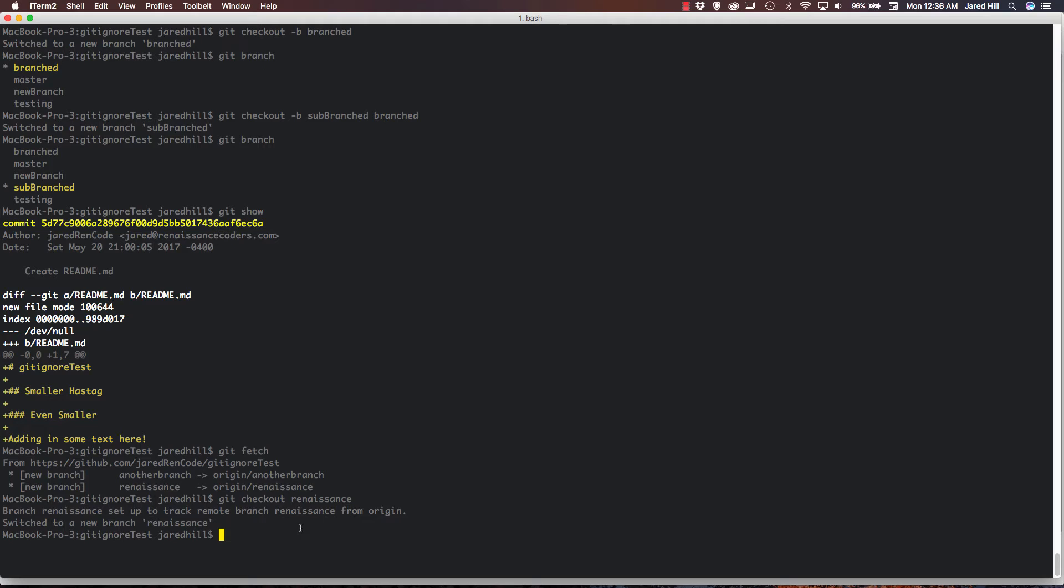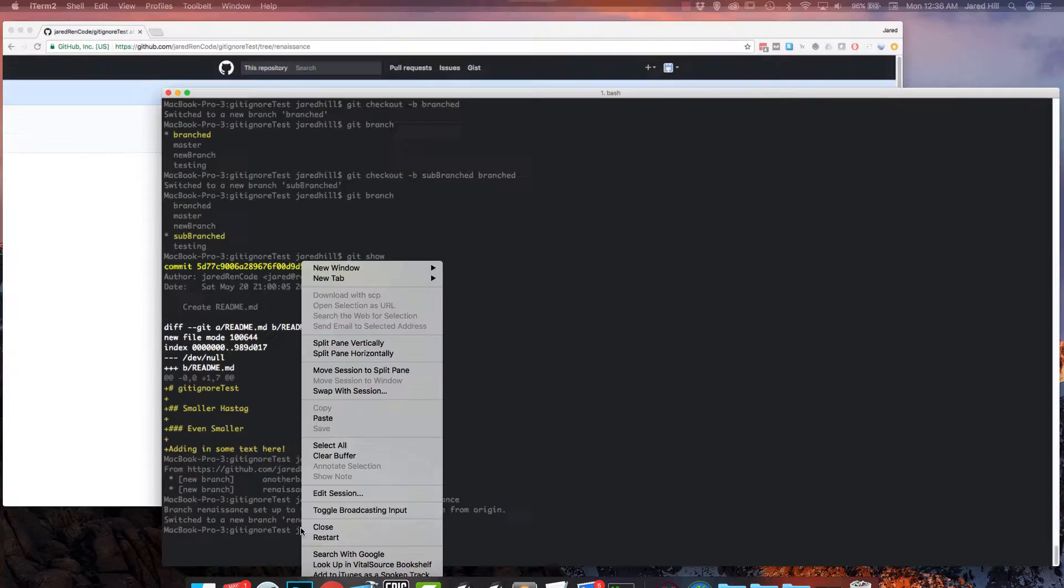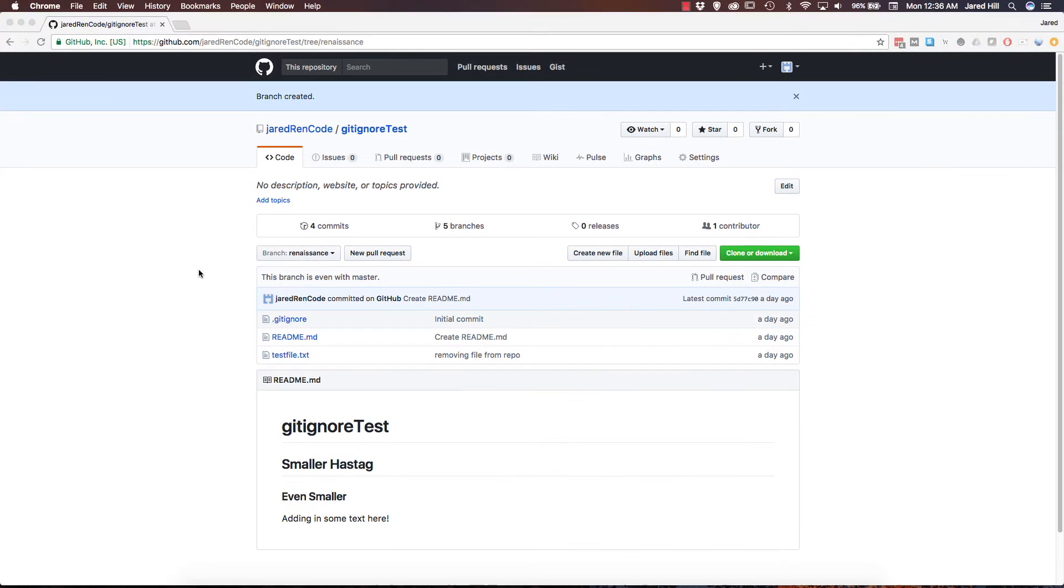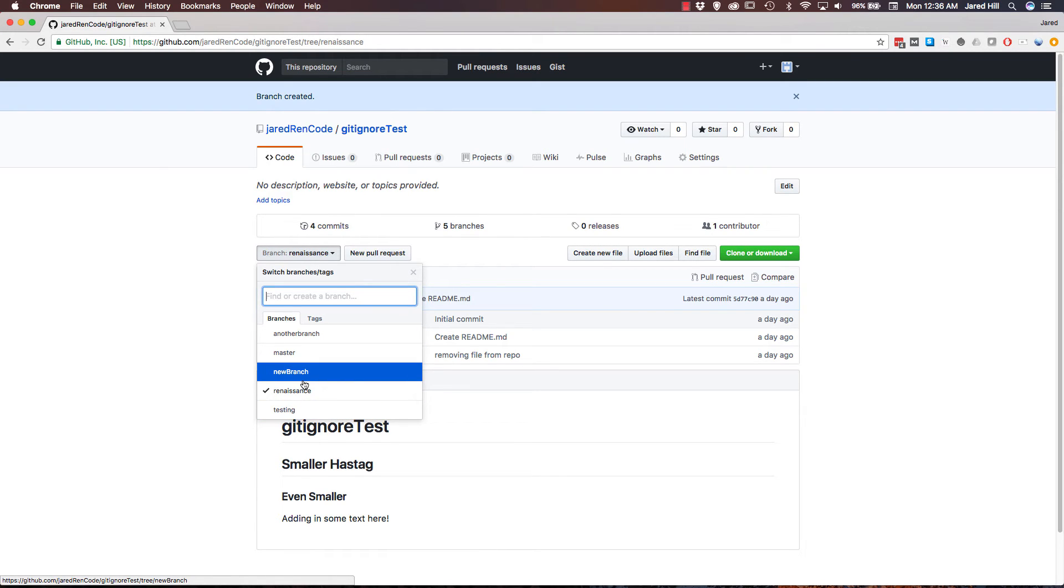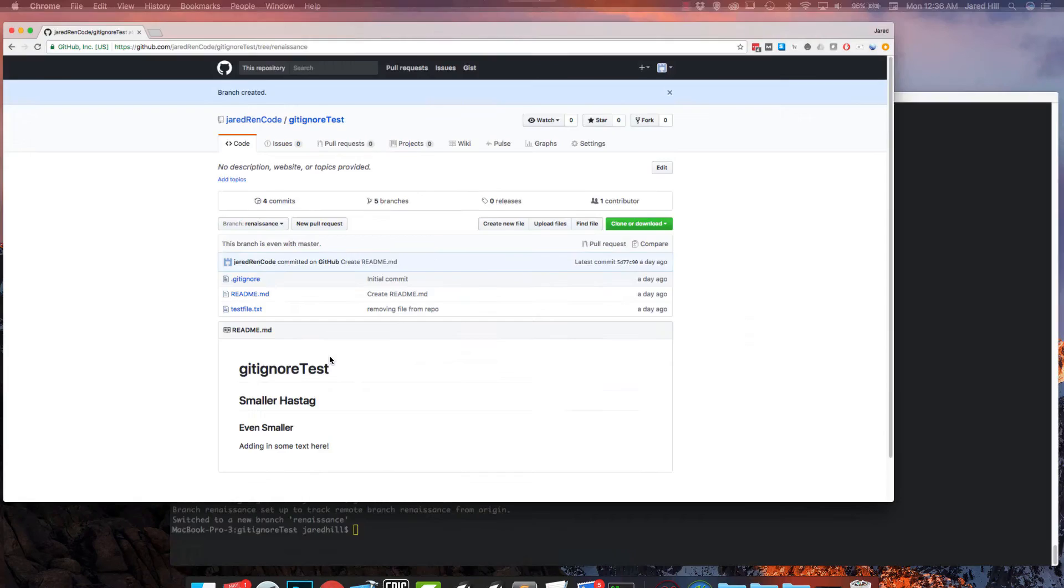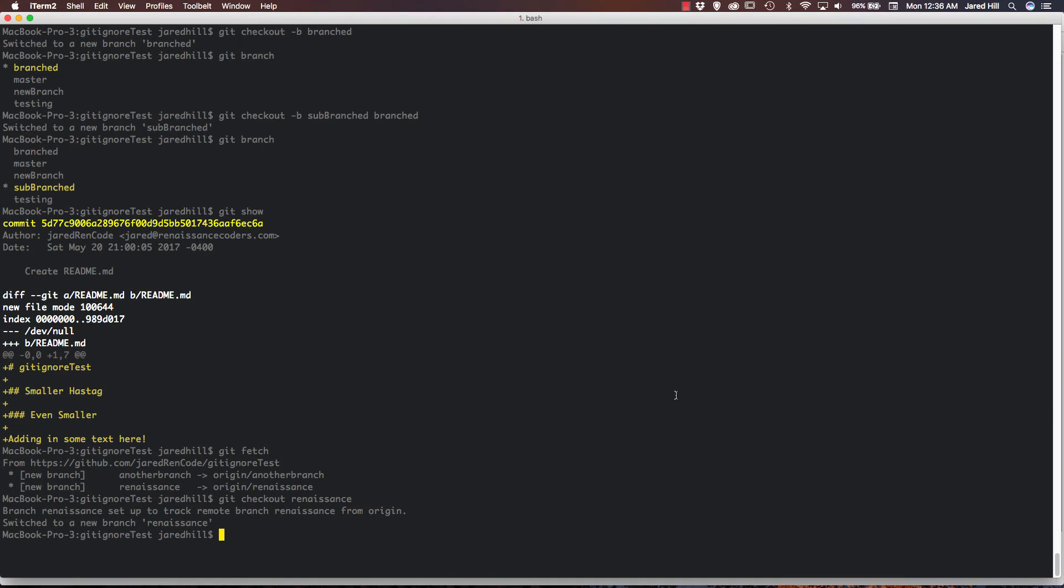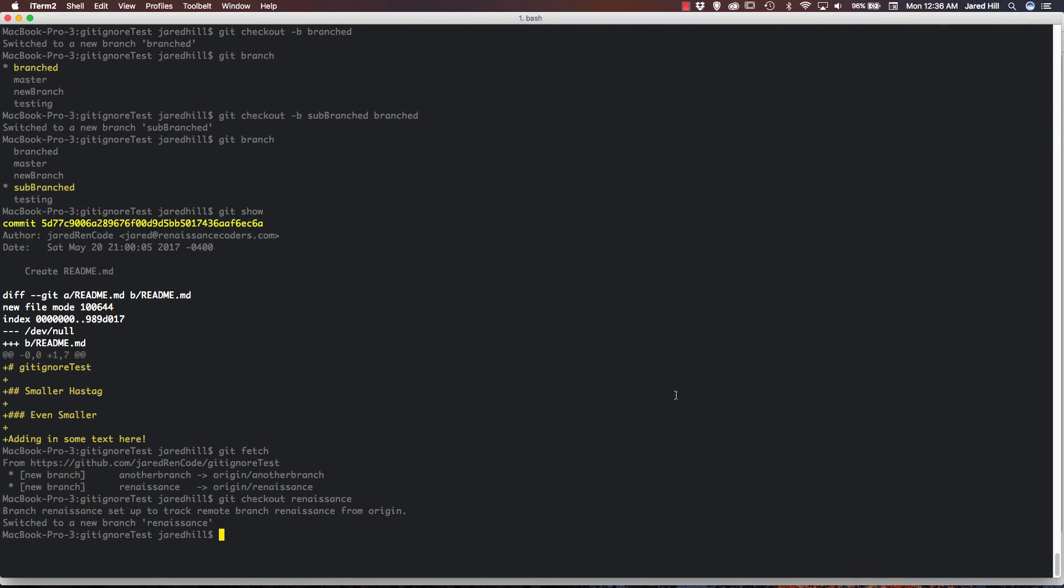So there's one other thing I want to cover really quickly, and that's that when you create a new branch locally, it isn't automatically set up to track to the remote branch. And I can show you that by just going up to GitHub, and if I click here, you can see that we're missing a branch or two. Our sub-branch, our branched and sub-branched are not here. So if I actually go back to my terminal, and I git checkout branched again.